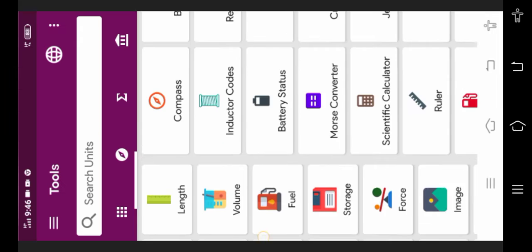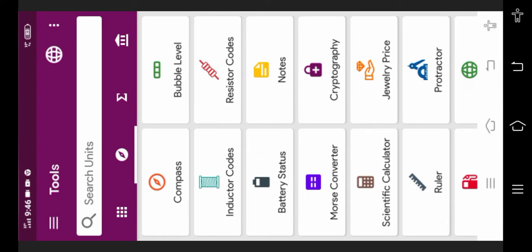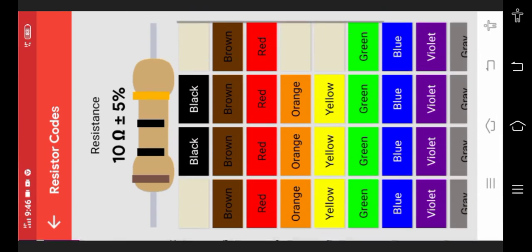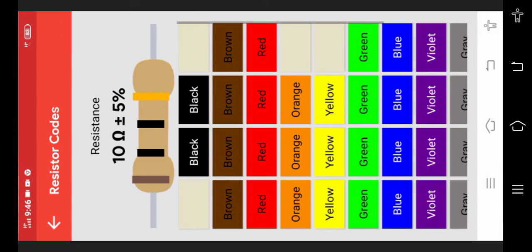Just click on it. You can see here a resistor code calculator. Let me show you - if I click on brown,